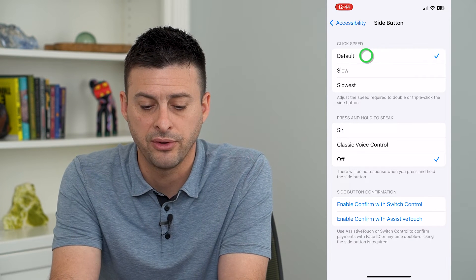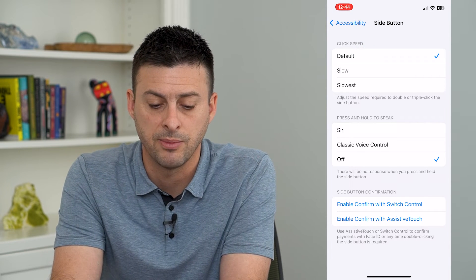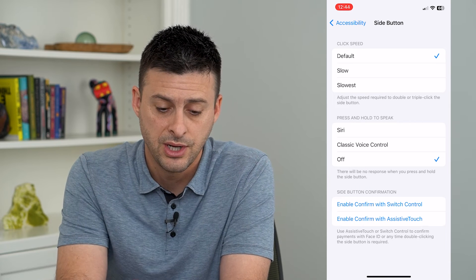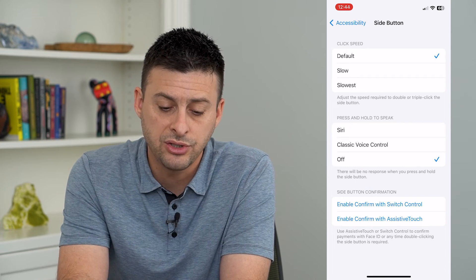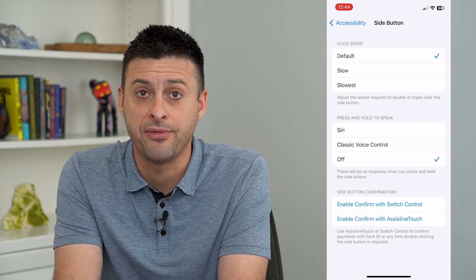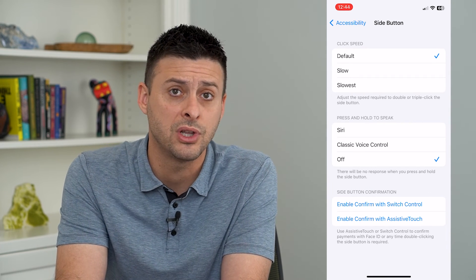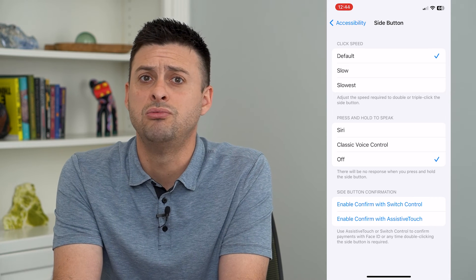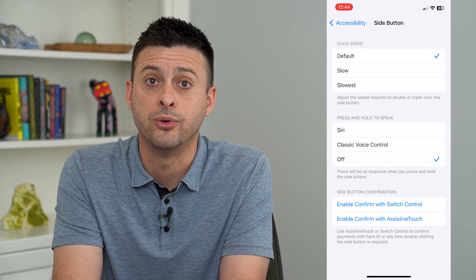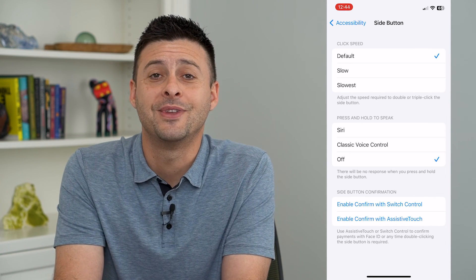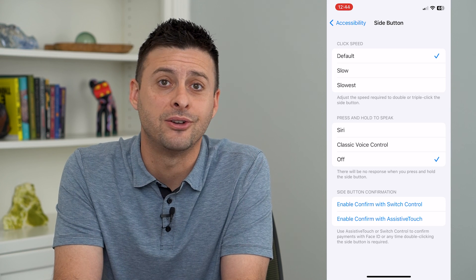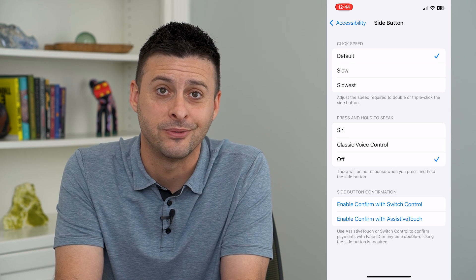And of course, Default if you want to click it faster. You can change this speed depending on how fast or slow you normally want to click it — whatever feels comfortable to you. Hope this helps, thanks for your time today, and I'll see you on the next one.